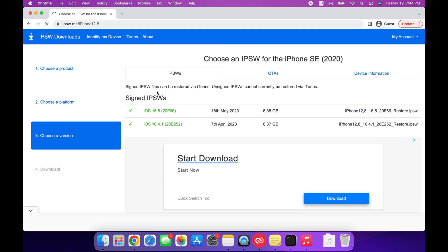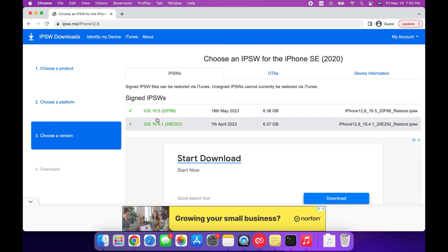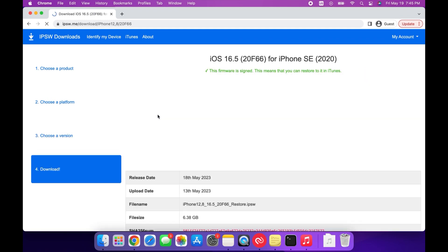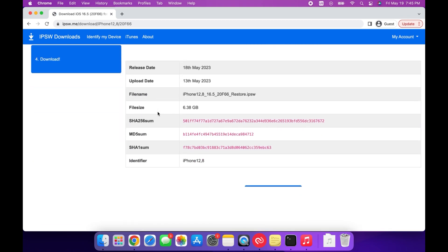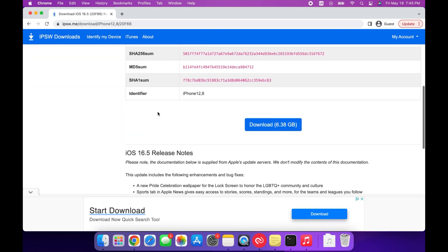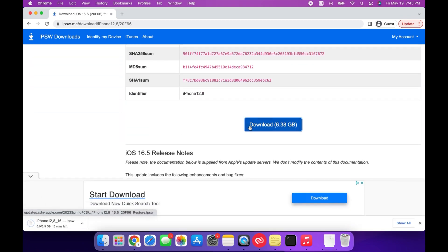Then select iOS 16.5, or if there's any other signed IPSWs, you can downgrade to those as well, and then go ahead and download this file.